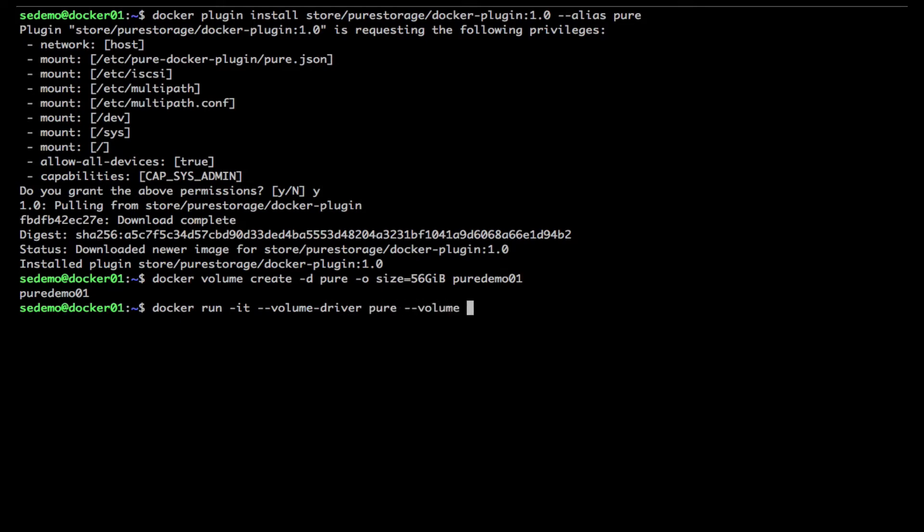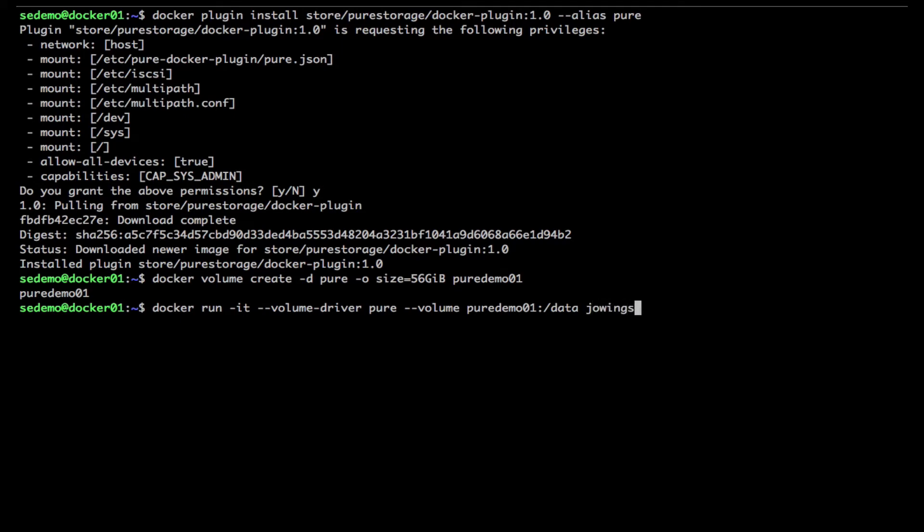Pure demo one, mount it to /data, you know super simple. And let's run a nice little Debian image that I created that has ping installed.